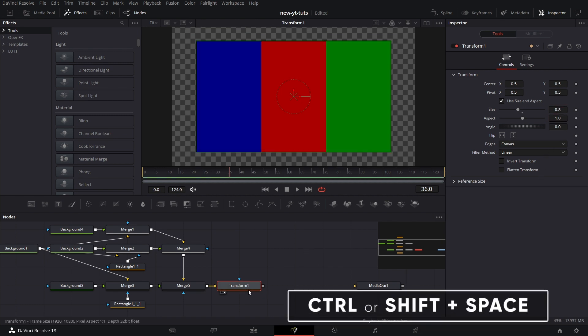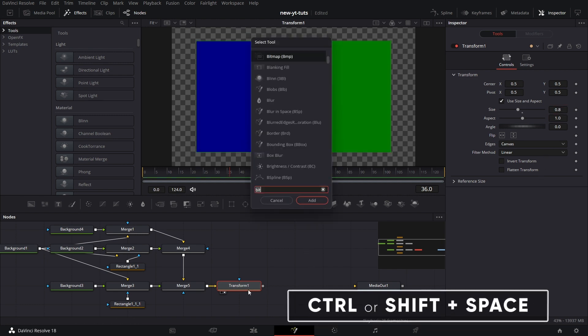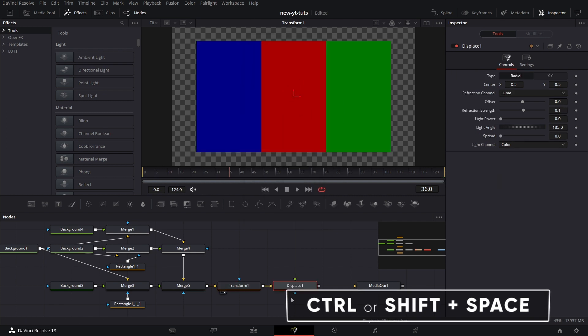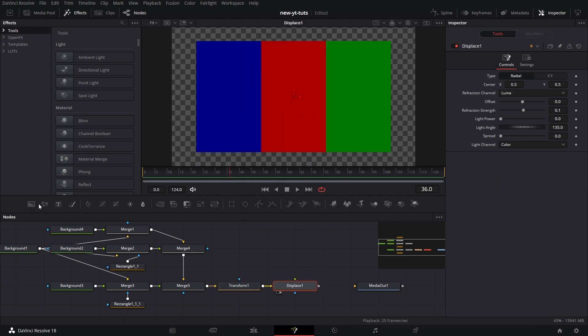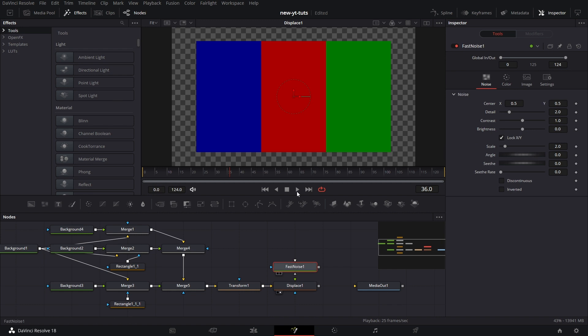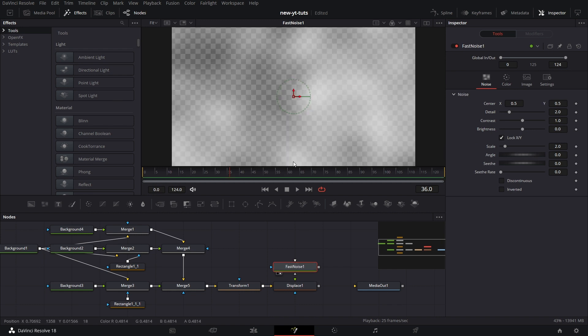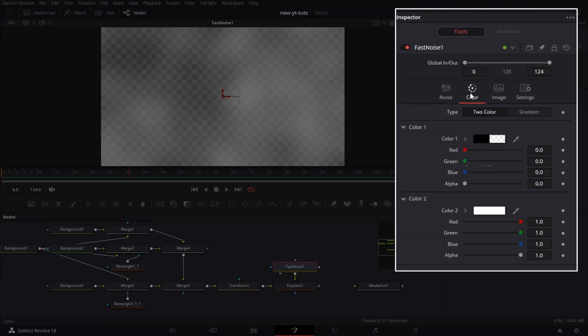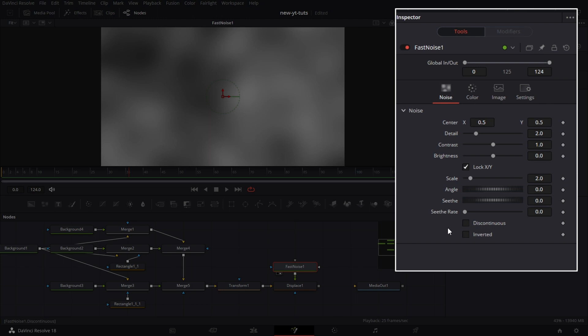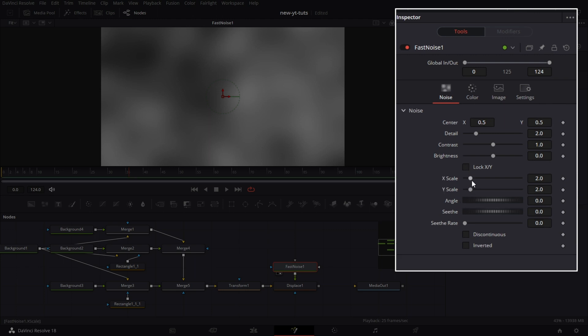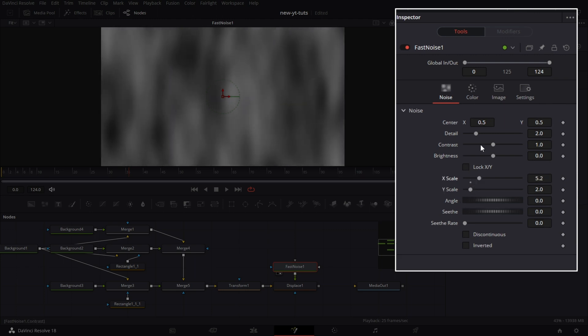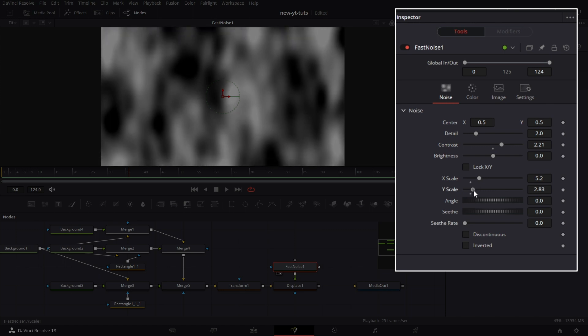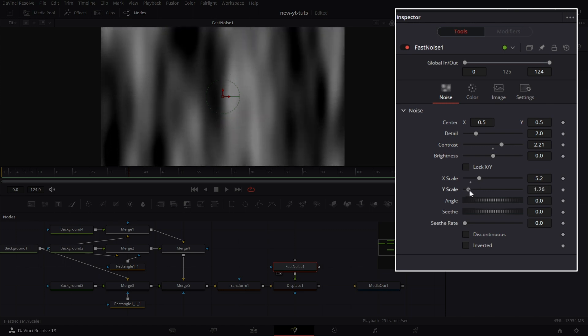Let's pull in a displace node, and we drag that to the viewer, pull in a fast noise node, drag that to the viewer first, and connect this to the green input of the displace node. Go to color for fast noise node, increase the alpha to 1, then go to noise, uncheck lock XY, and increase the X scale to 5.2, contrast to 2.2, and let's drop Y scale to something like 0.47.